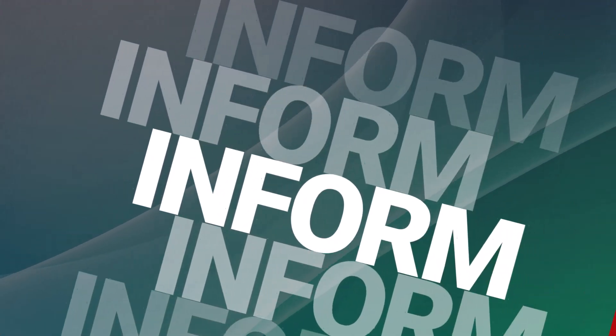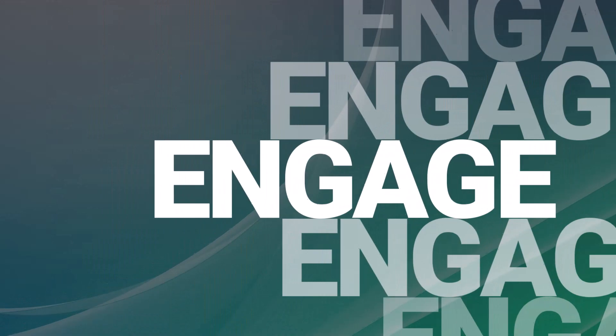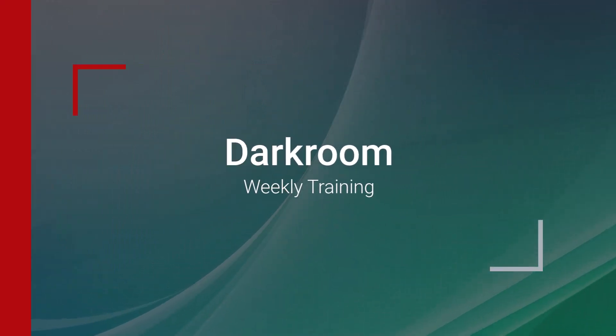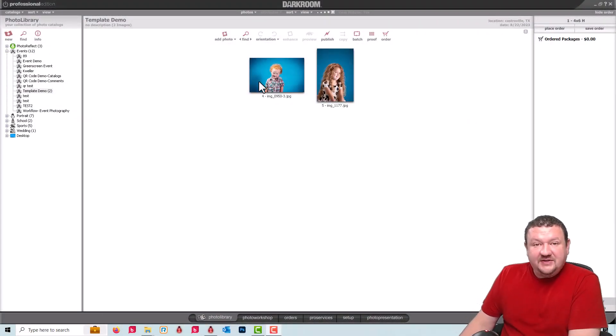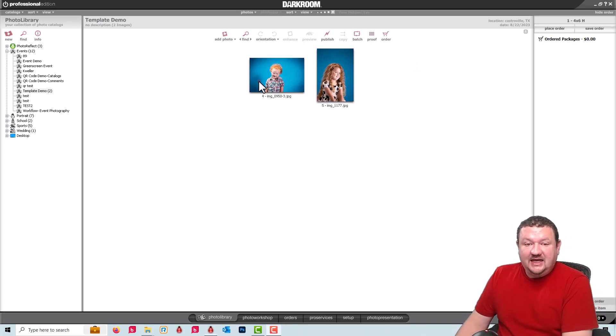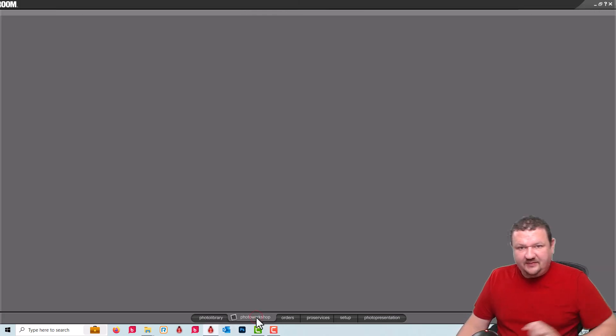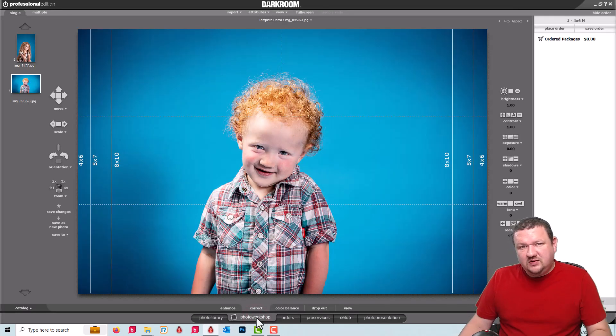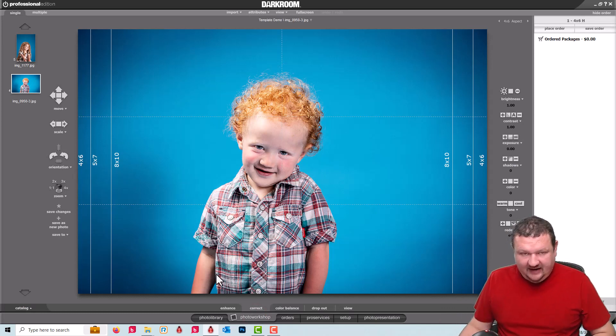So let's go ahead and get started and jump right in. Okay, so here I have a couple different images and I'm gonna switch over to my photo workshop and show you two different templates to match the different orientations that we might have, landscape or portrait.